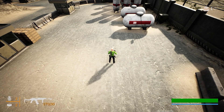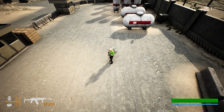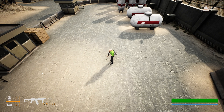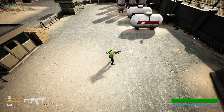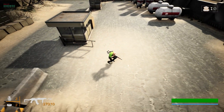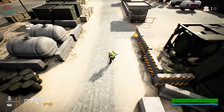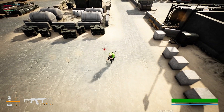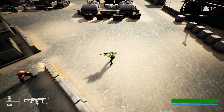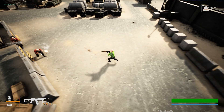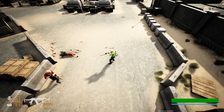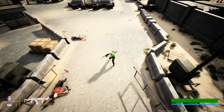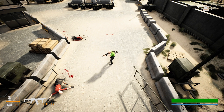Hello everyone. Today we are going to work on how to make this reticle on the screen appear where we need to shoot. As you can see, as I move around, the reticle also goes along with the mouse and it exactly shows where my character will hit bullets when I shoot. We have some enemies so I can kill them because now I know where I am going to hit.